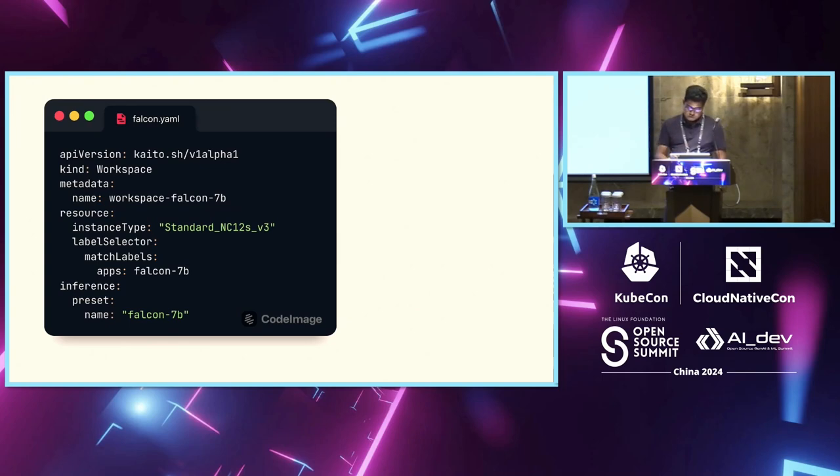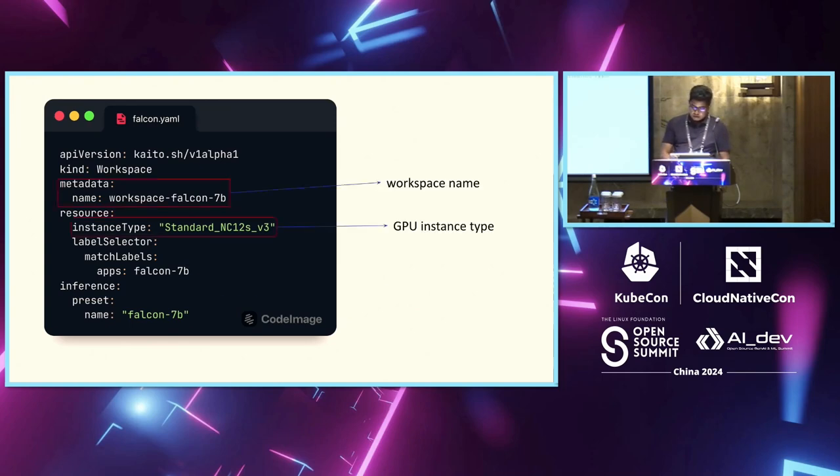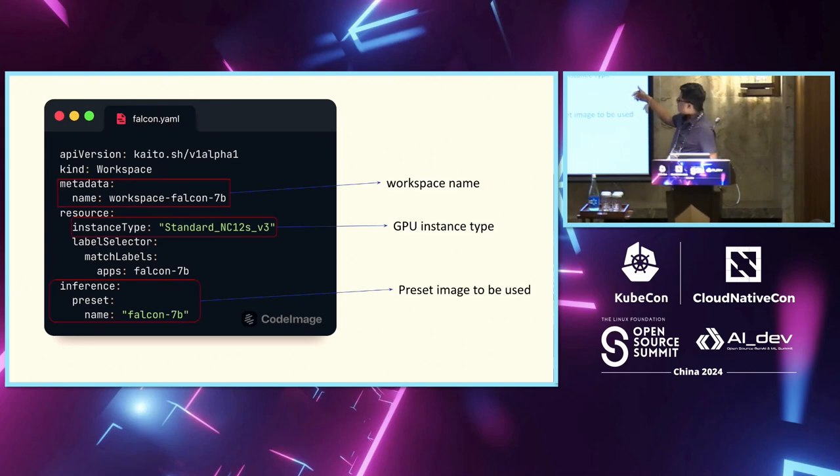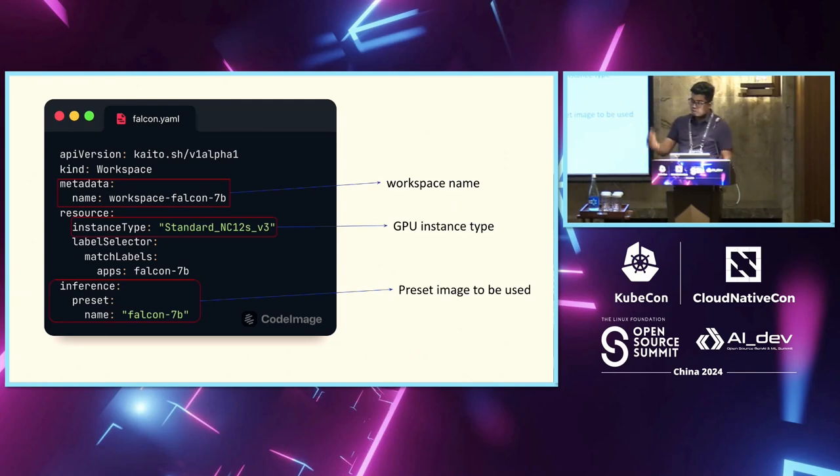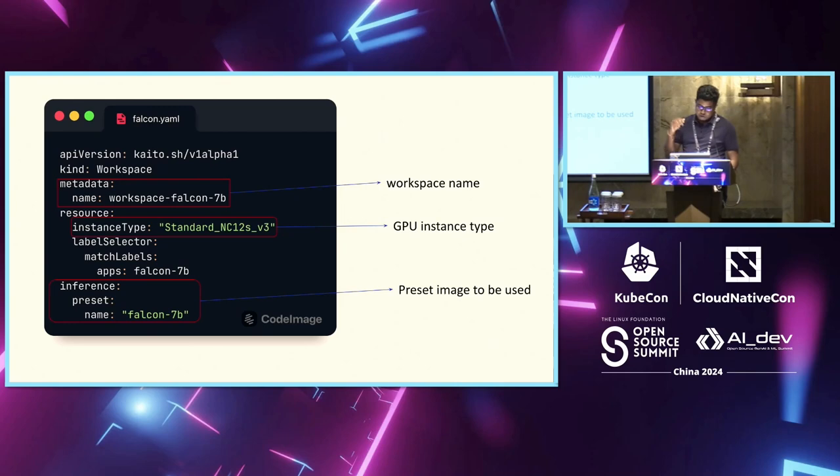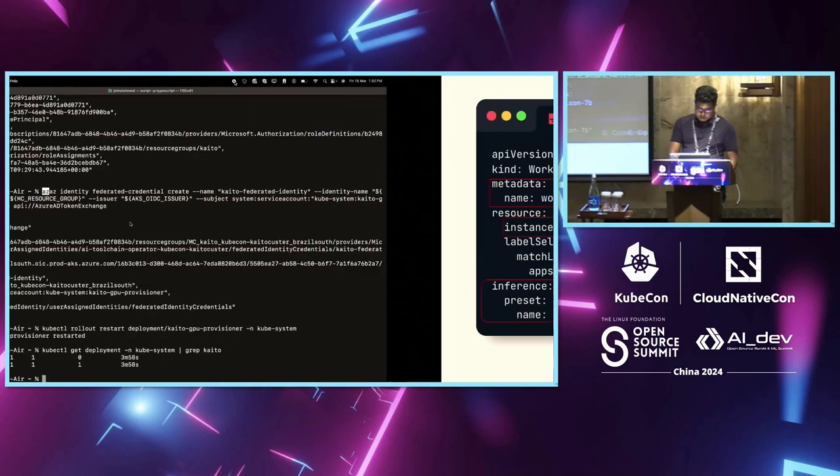Now, once you do kubectl apply, this, and this is the three things you need to say. Your workspace name, your GPU instance type and your preset image to be used. Which image is essentially the image you need to use to deploy this model. Once you do kubectl apply on this YAML file, your model would be created.